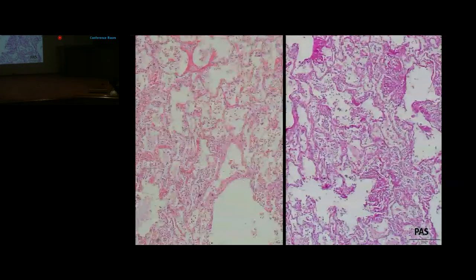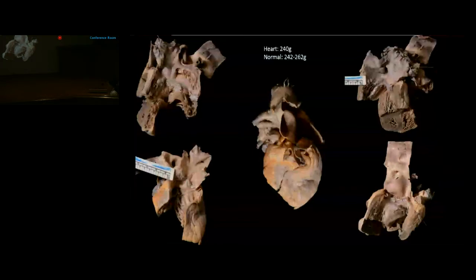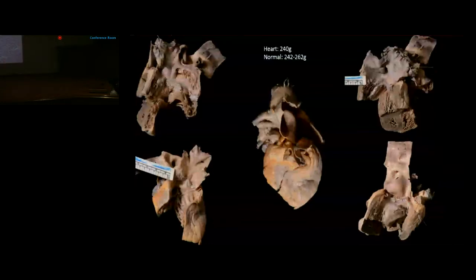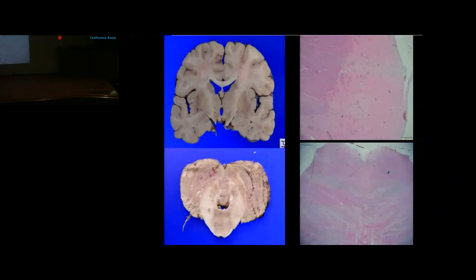The heart weighed approximately 240 grams and was grossly unremarkable; it was dissected by the modified inflow-outflow technique. Right and left inflow-outflow were unremarkable except for Grade 3 atherosclerosis in the aorta. Coronaries showed areas of calcification and atherosclerotic plaques. The left circumflex artery showed a long course indicating predominantly left coronary arterial dominance. The SA node and AV node were grossly and microscopically unremarkable.